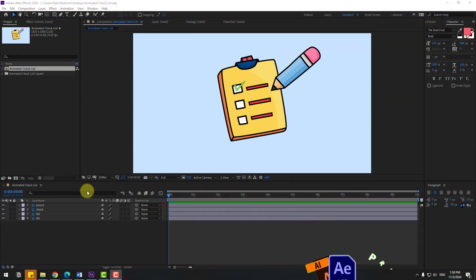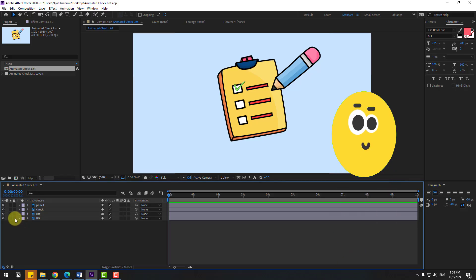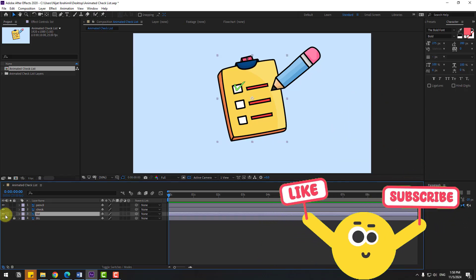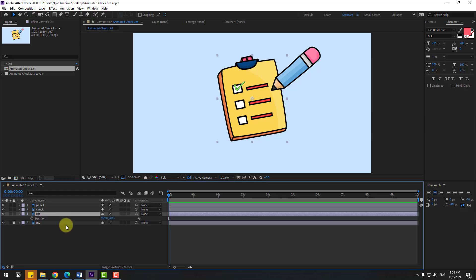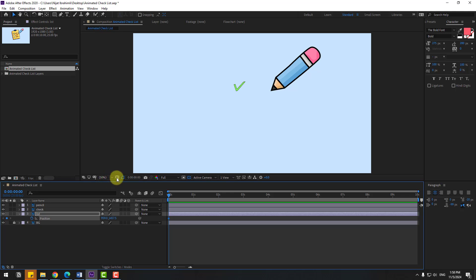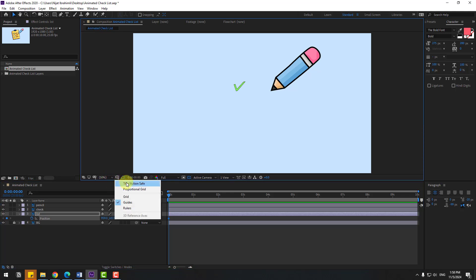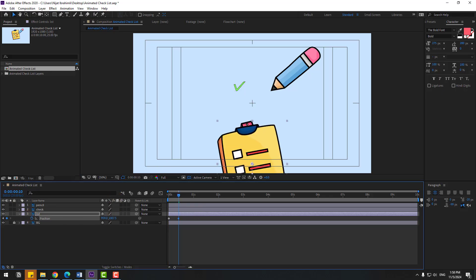Welcome back. First we want to select the background layer and lock it, then select the list layer. Press P and create a new position keyframe, move to down. Let's enable title action safe and go to 10 keyframes. For a shortcut you can use hold shift, press page down on keyboard, and move to up.